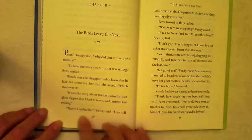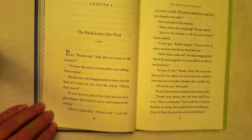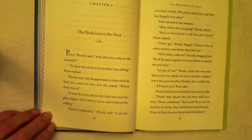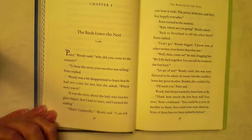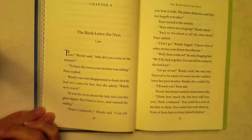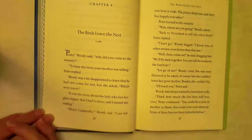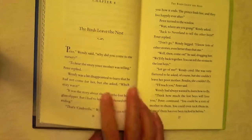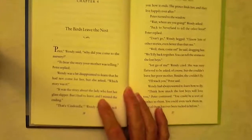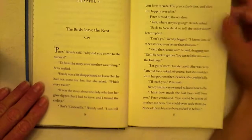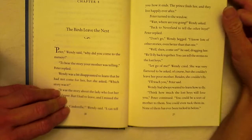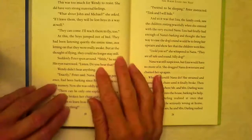It was the story about the lady who lost her glass slipper, but I had to leave and I missed the ending. That's Cinderella, Wendy said; I can tell you how it ends — the prince finds her and they live happily ever after. Peter turned to the window. Wait, where are you going? Wendy asked. Back to Neverland to tell the other boys, Peter replied. Don't go, Wendy begged. Well then come on, he said, dragging her. We'll fly back together; you can tell stories to the lost boys. She was very flattered to be asked, of course, but she couldn't leave her poor mother — besides, she couldn't fly. I'll teach you, Peter said. You could be a sort of mother to them; you could even tuck them in.